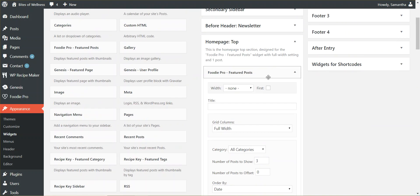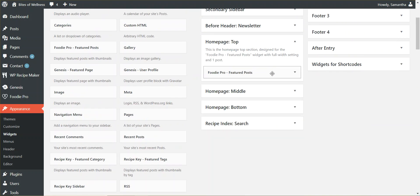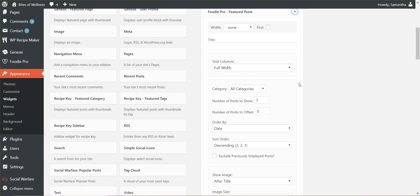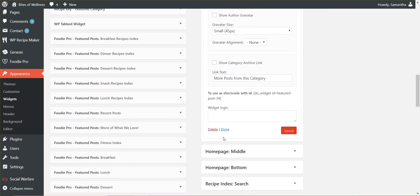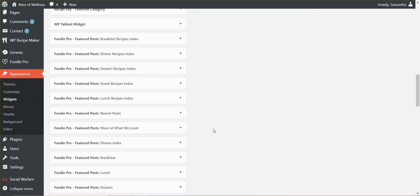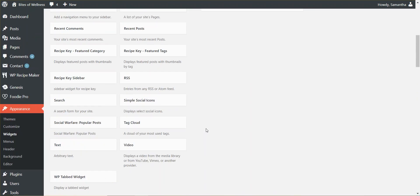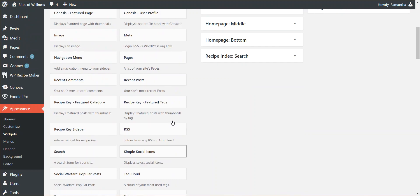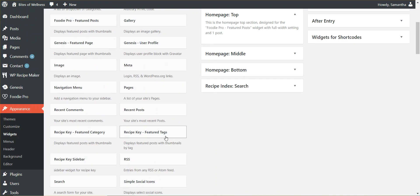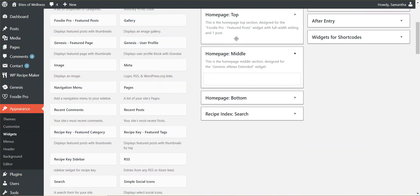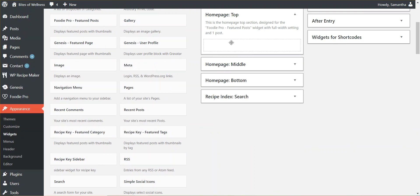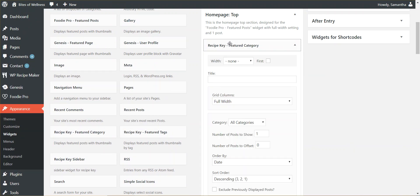I'm going to jump over here and I'm going to delete the Foodie Pro featured post widget. And I'm going to grab, for this specific instance, the RecipeKey feature category. And I'm going to drag it and drop it.